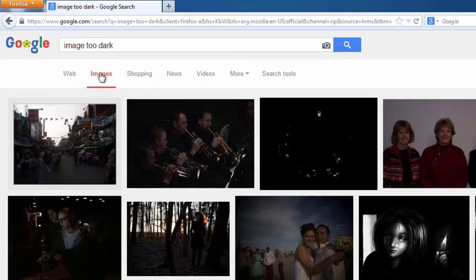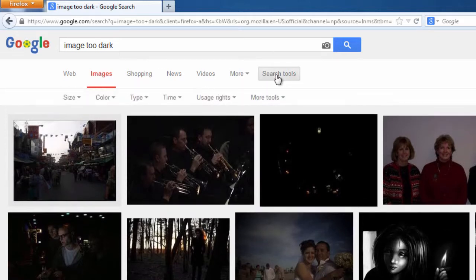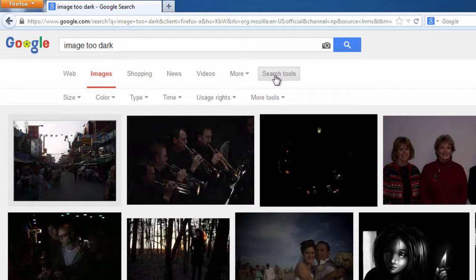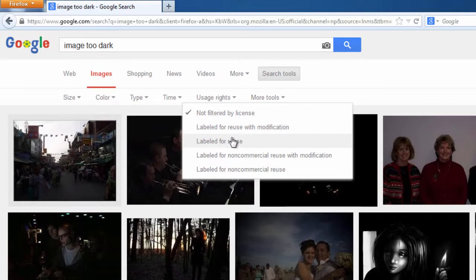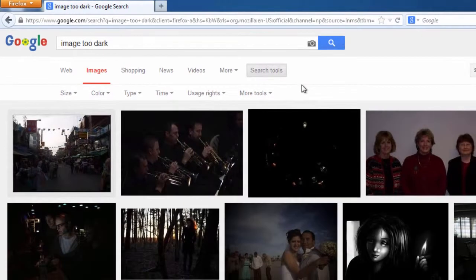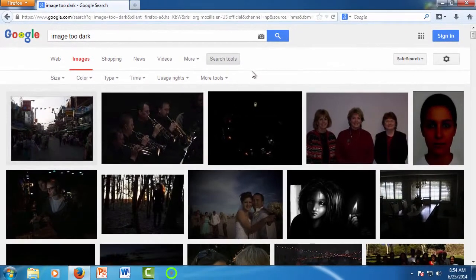For classes, you would want to look for open resource content, and you would adjust the usage rights. To do that, you would click on the search tools and then just click on the usage rights, and you'll see that you can do a labeled resource with modification search or whatever you need.